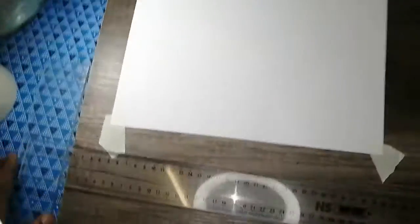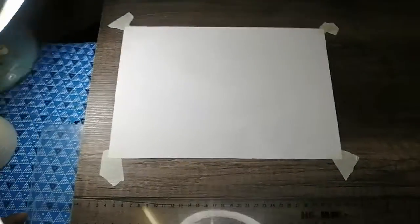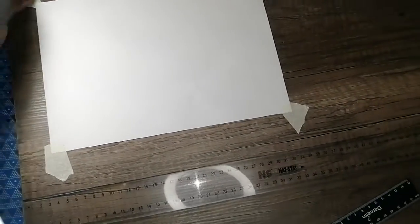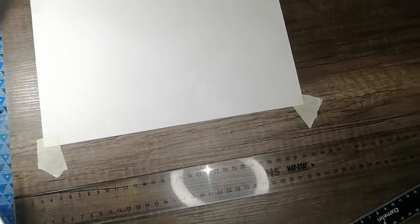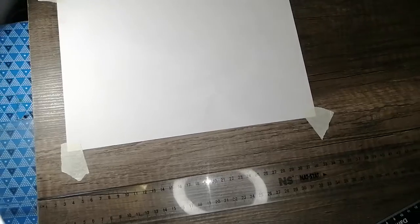So now we can say our drawing sheet is aligned into our drawing table.